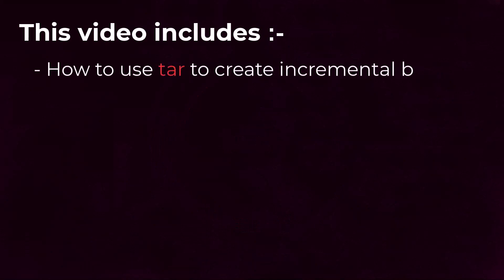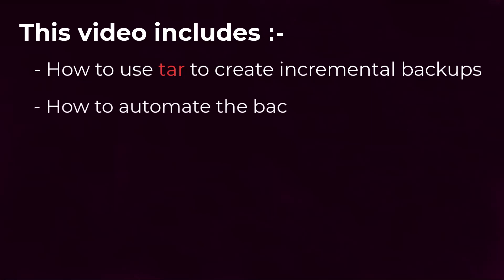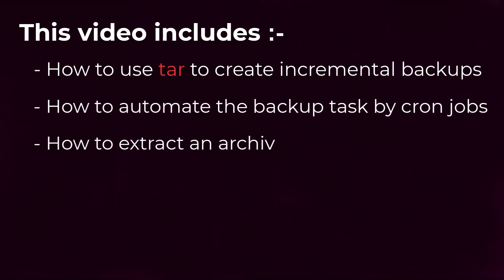In this tutorial, I will show you how to use tar to create incremental backups of your files and directories, automate the backup task by creating a cron job, and extract an archive file when you need to restore your data. Let's get started.